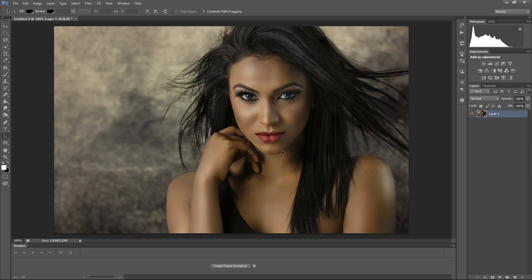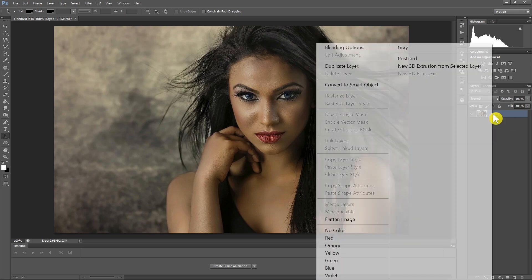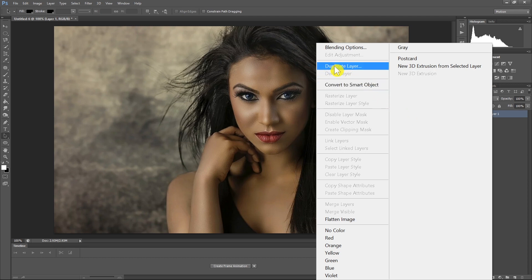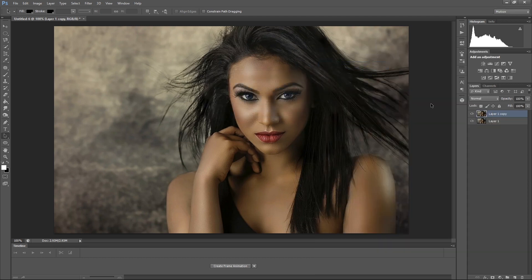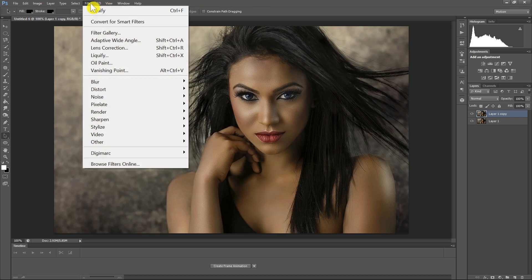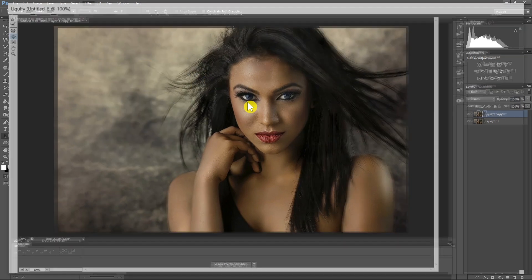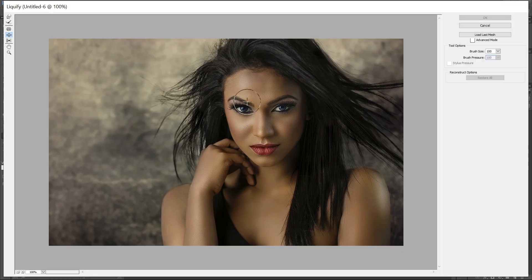I'm going to create a GIF from this photograph by changing the appearance of the girl a little bit. What I need to do right now is right-click on the layer and choose Duplicate Layer. Click OK and now we've got two identical layers. To duplicate a layer you can also press Ctrl+J. Once we have this layer we can go to Filter and Liquify, or the shortcut is Shift+Ctrl+X.